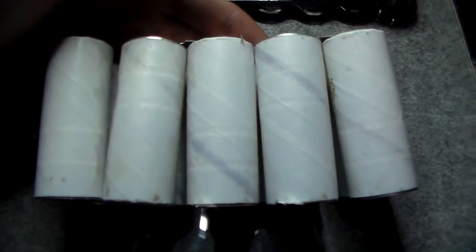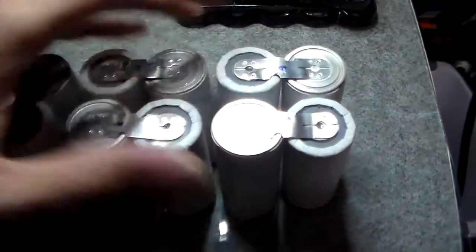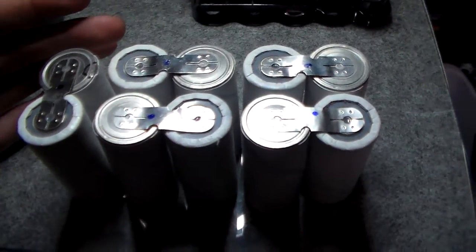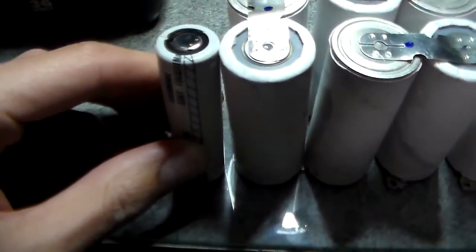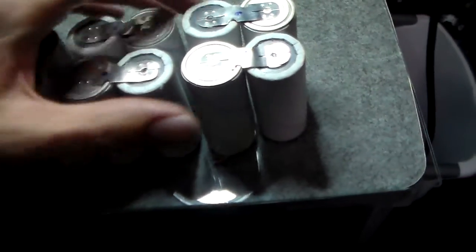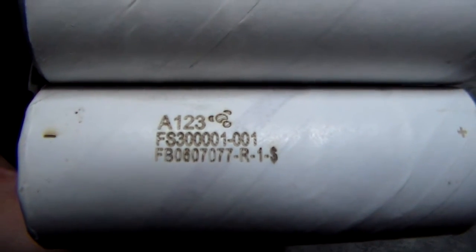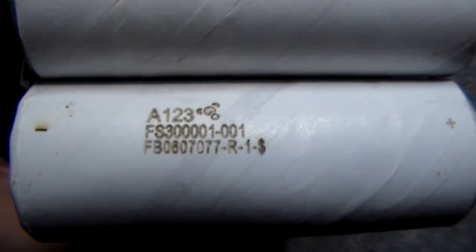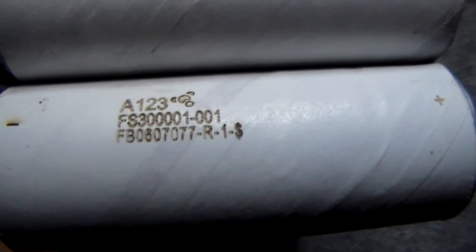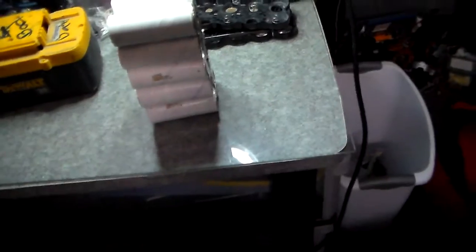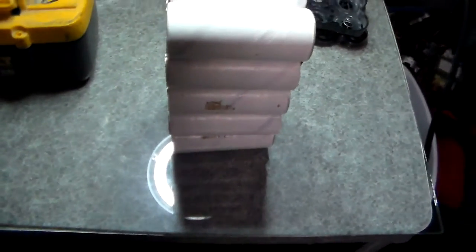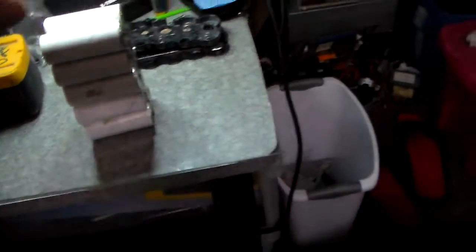These are pretty awesome. These are 26650 size. Compare them to standard 18650. They're quite a bit bigger. So, yeah. These are in fact, let's turn that around. Focus. There you go. These are A123. FS3001, no, 3001-001. I believe those are like the product dimensions, which could have just said 26650.